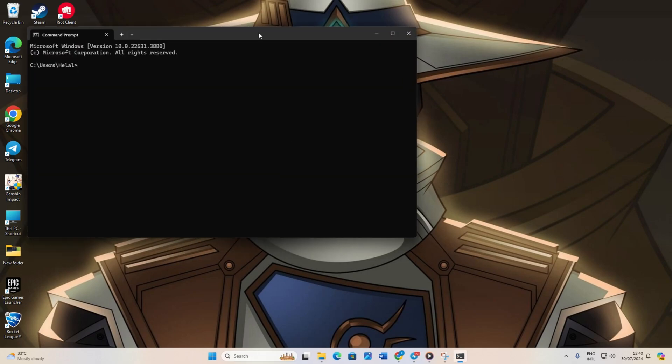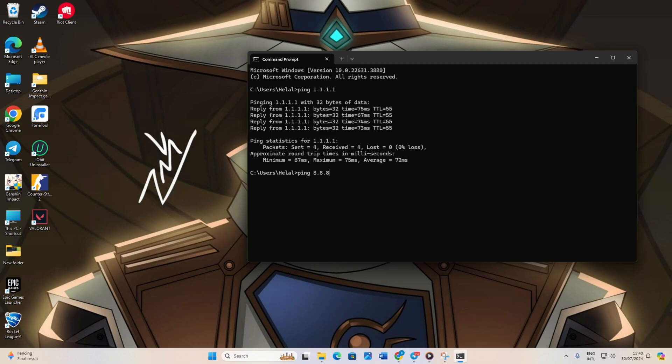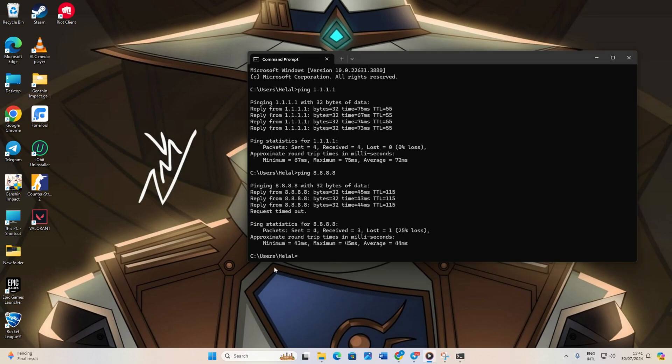Now type ping 1.1.1.1 and press enter. This will give you the minimum, maximum and average ping of this DNS. Next type ping 8.8.8.8 and press enter. This will give you the minimum, maximum and average ping of this DNS.